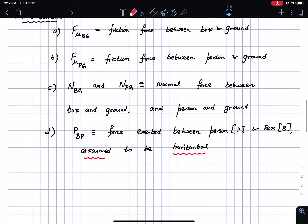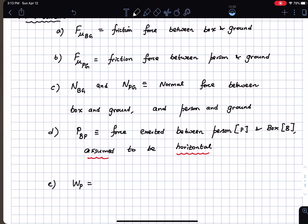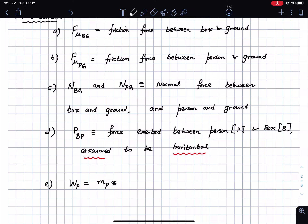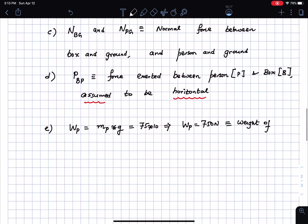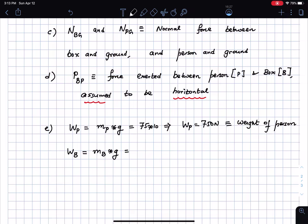I will now calculate the weight of the box and the weight of the person. WP = mass of person × g = 75 × 10 = 750 Newtons. WB = mass of box × g = 50 × 10 = 500 Newtons. I will also call a special point C — the contact point between the edge of the box and the ground. The coefficient of friction between the box and the ground is defined at any point of contact and is the same at all points.